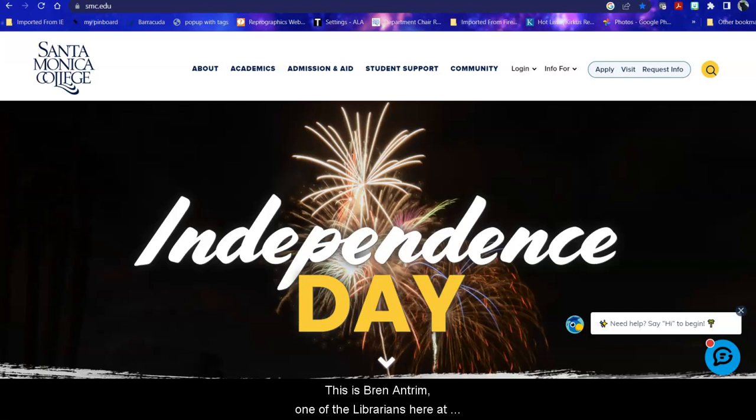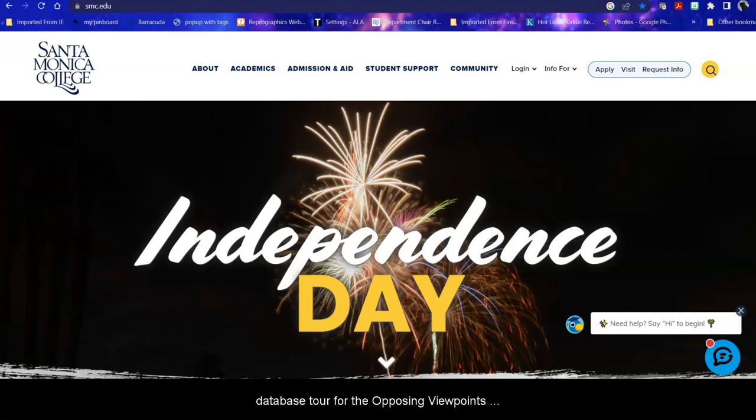Hello, this is Bren Antrim, one of the librarians here at Santa Monica College. Today we're going to do a database tour for the Opposing Viewpoints database.